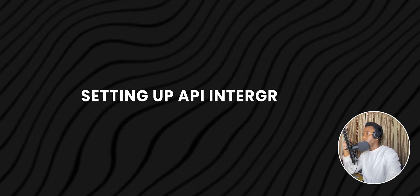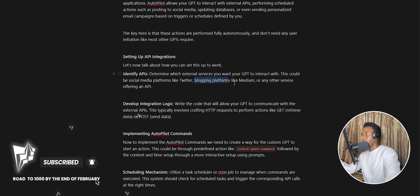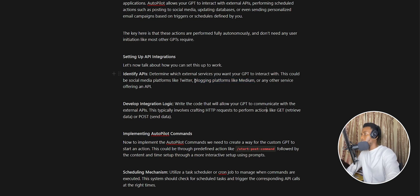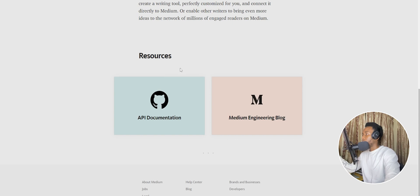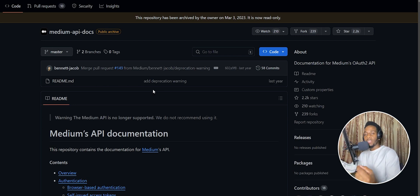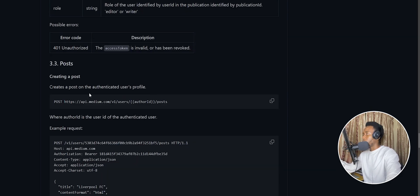A large portion of this functionality depends on external APIs. You need to identify which external APIs you want your GPT to interact with. The example here is writing a blog on Medium. Blog writers are a good target niche because they write content pretty much every single day. Medium provides an external API that allows you to write blogs directly in code — by calling the API and passing your blog content, you can post blogs directly onto your Medium blog.